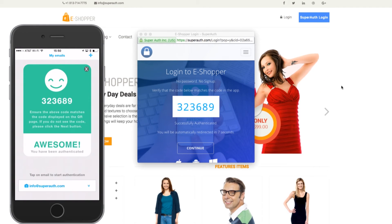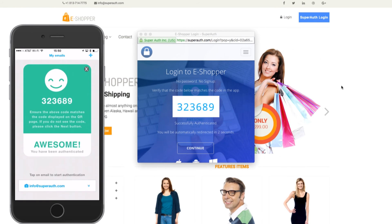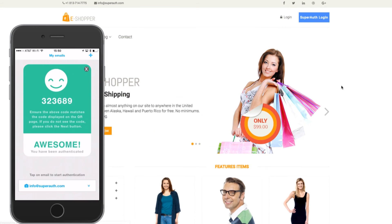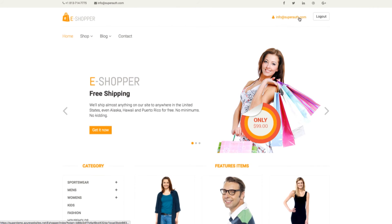SuperAuth is showing me that the site I'm logging into is secure and registered. Because the codes match, I know that this isn't a phishing site set up to steal my password. And there you are — I'm now logged in with my email address and I can start shopping.